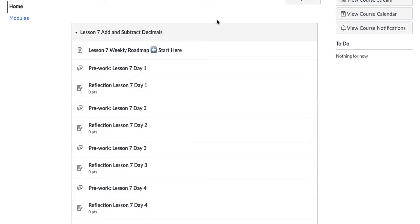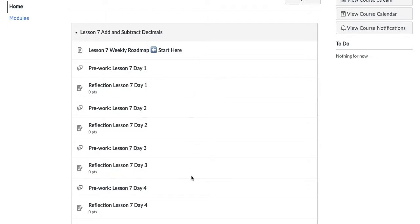You'll notice that each lesson module has a lesson number and a title. This is a fifth grade example. Each module begins with a roadmap followed by the tasks that will be submitted in Canvas throughout the week.